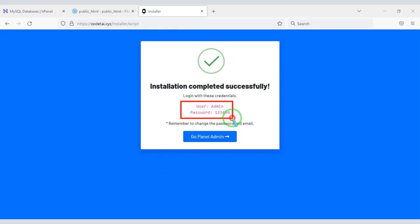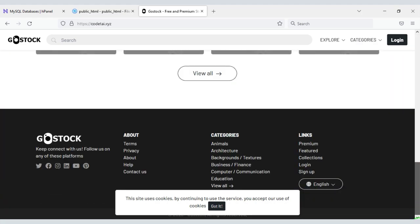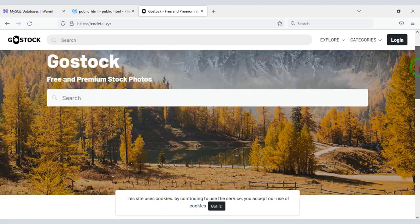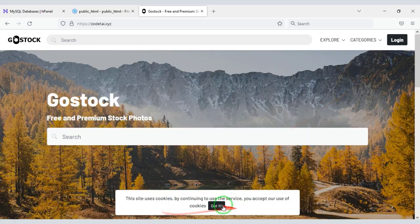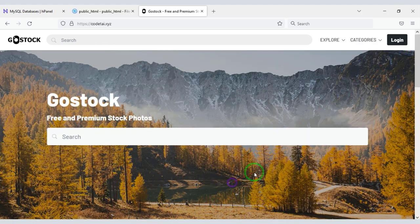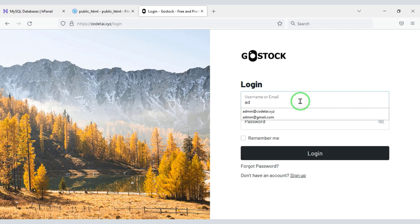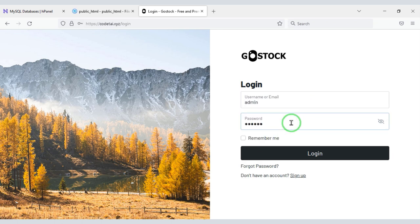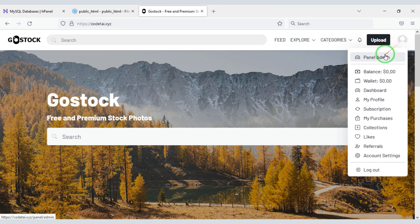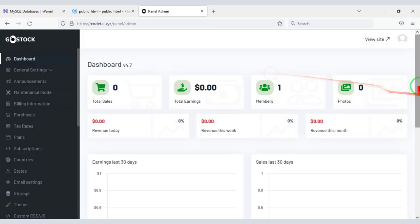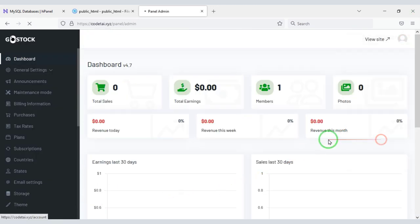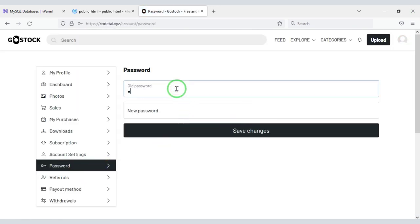Here you can see the login information. Now our photo selling website is ready. Let's log in to the admin panel and change the admin password.